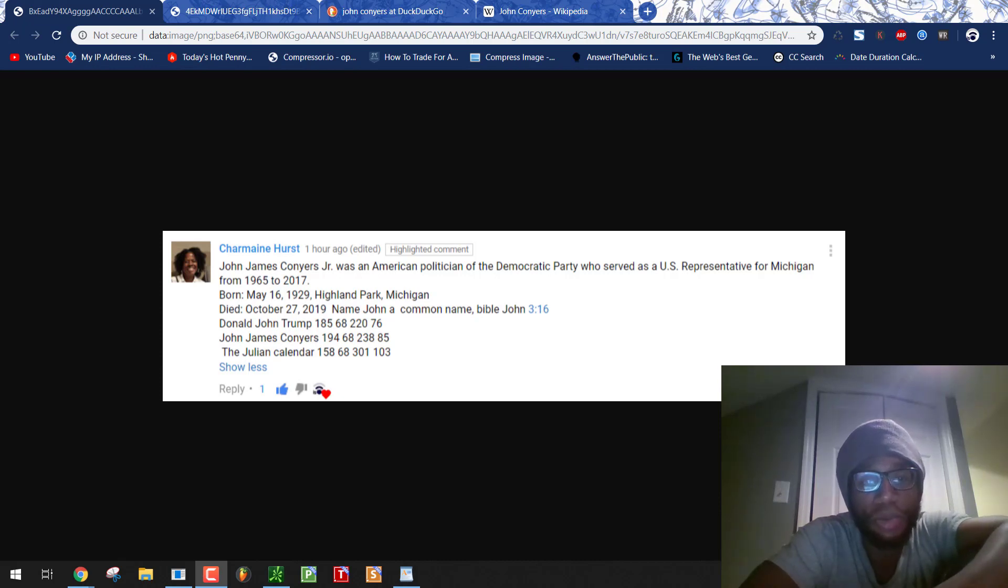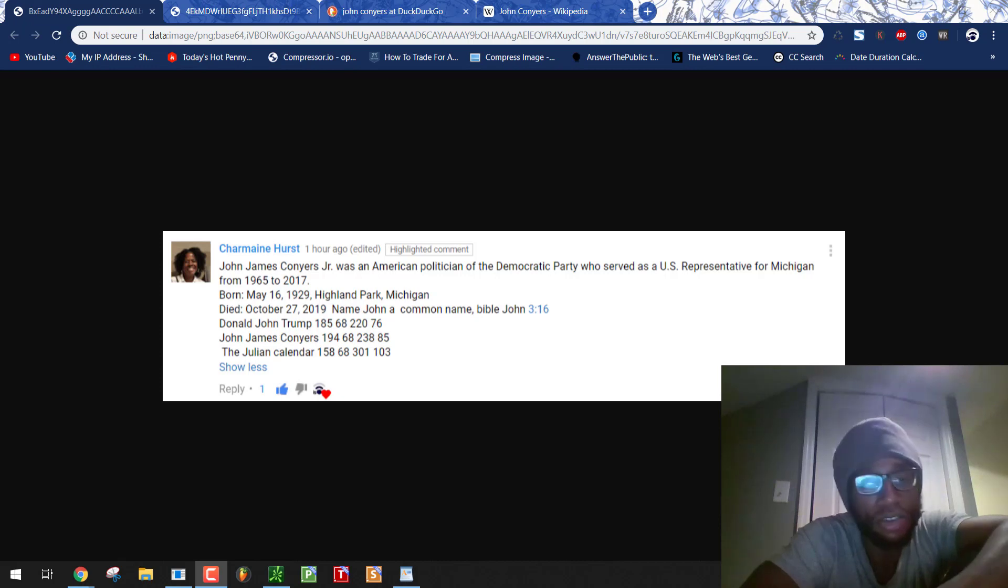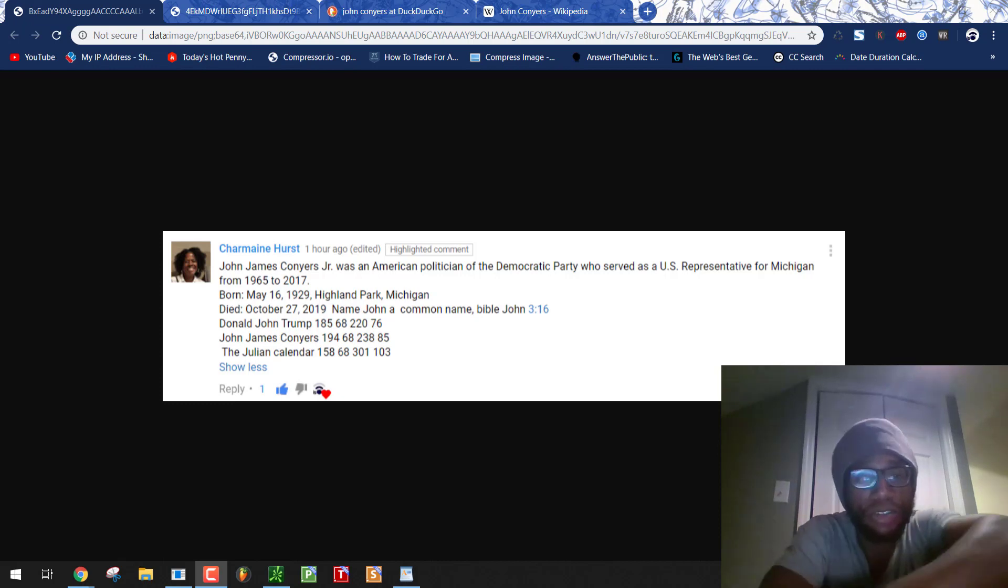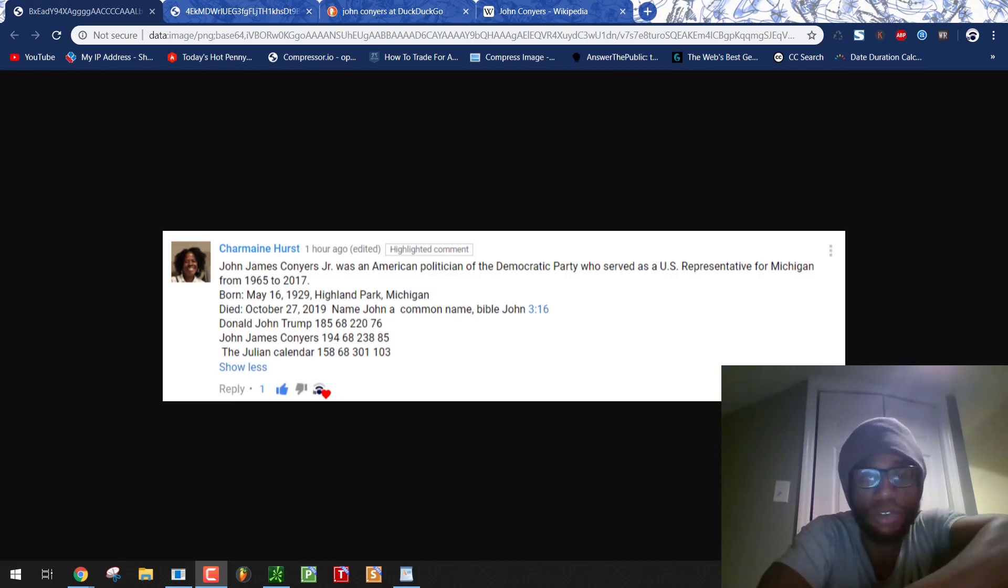John Conyers murdered by the gang or faked his death. Just the same murder by numbers ritual. We'll see it again. We're going to look at some notes from Charmaine Hurst. Thanks a lot, Charmaine. I really appreciate all the knowledge you always drop and leave on the channel in the comments.